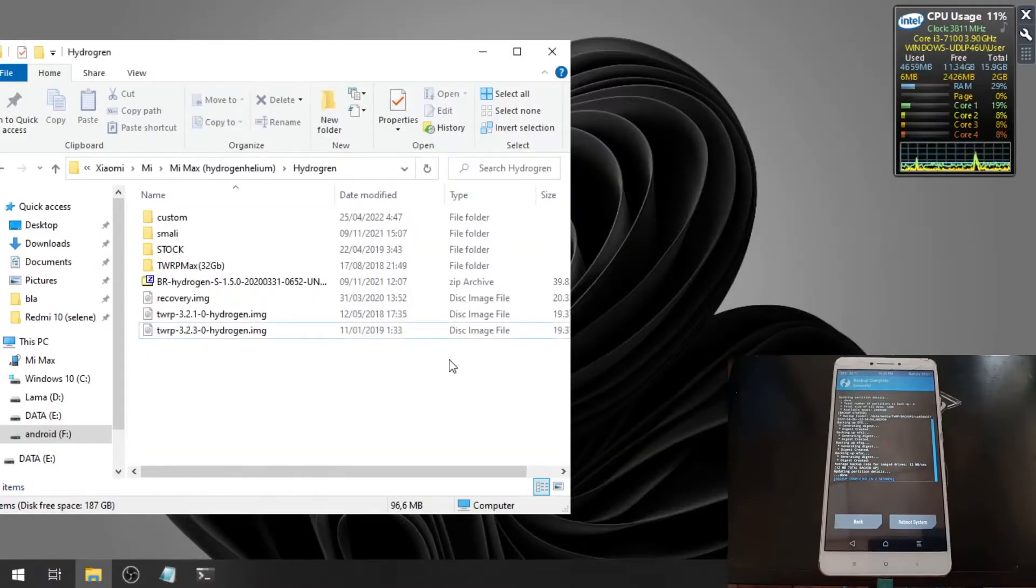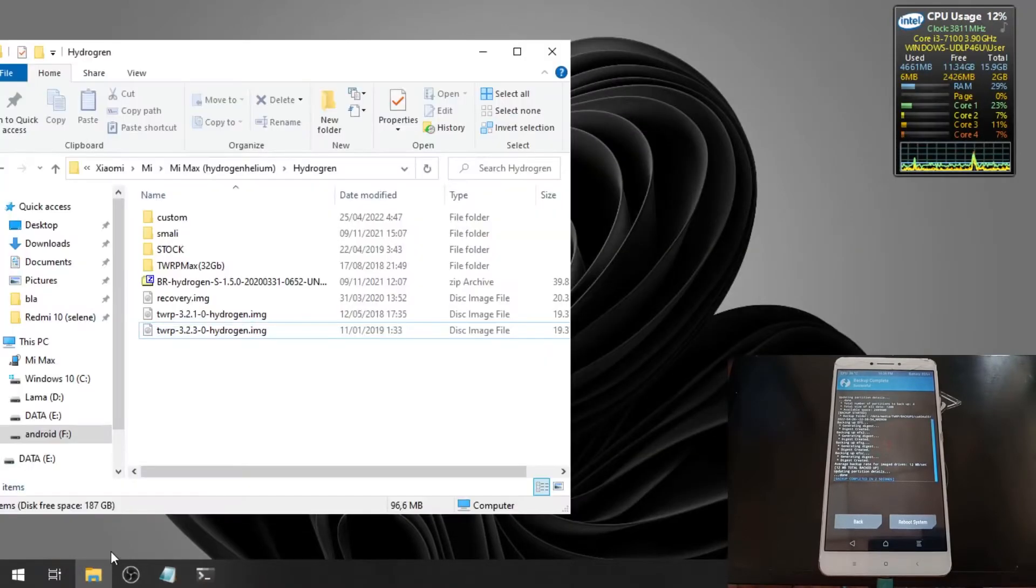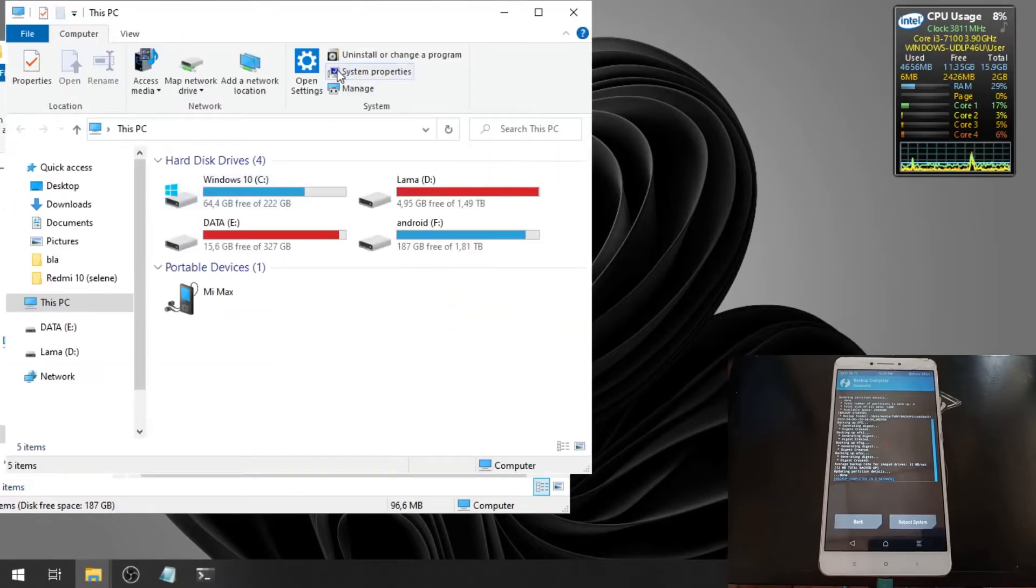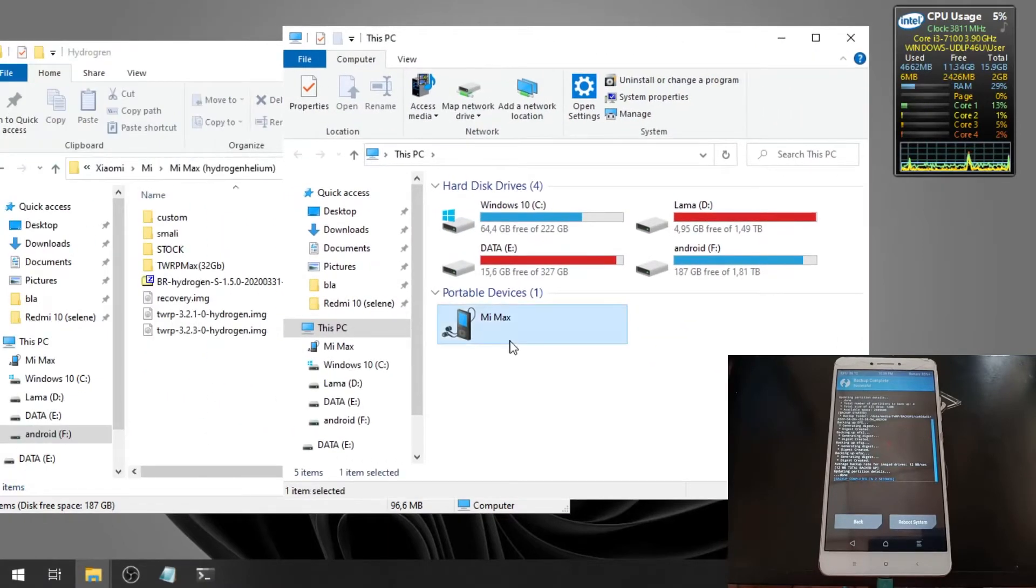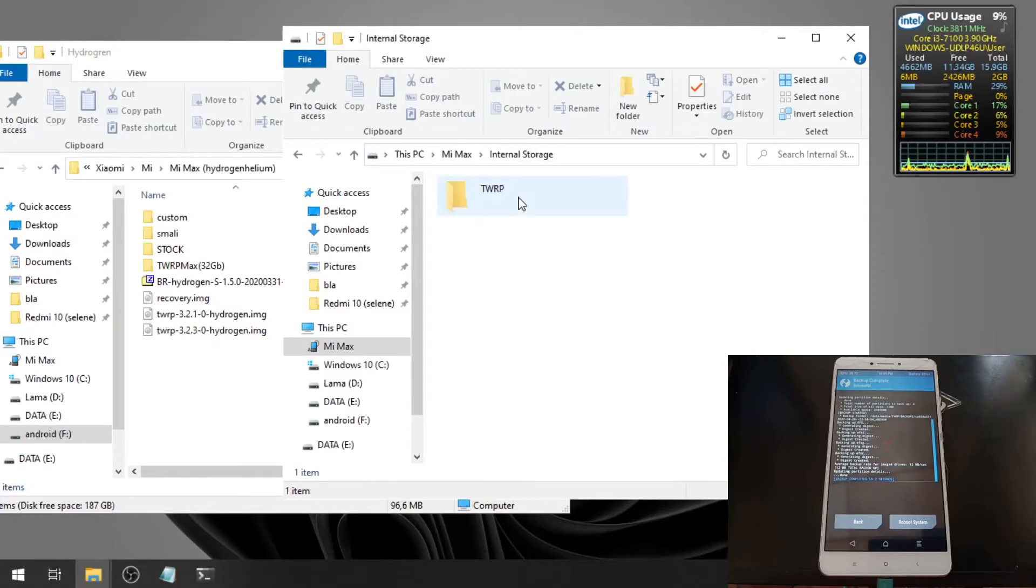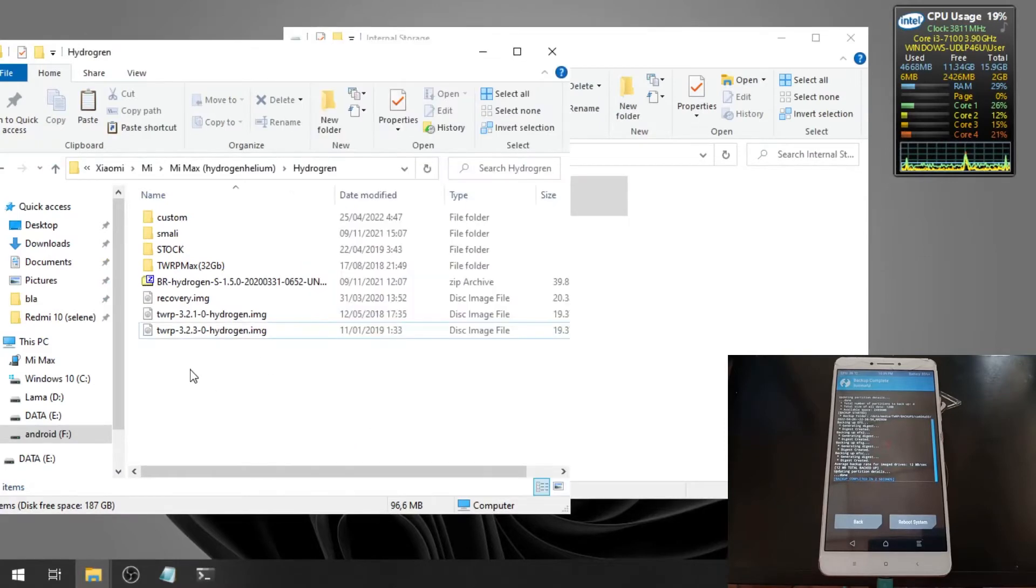Make sure you copy the backup to a safe place. Let's put it in here.